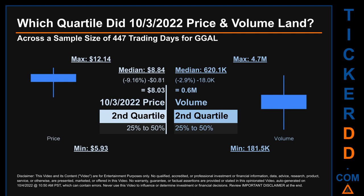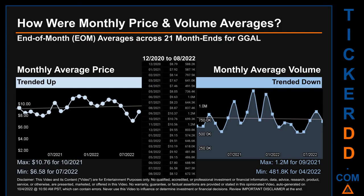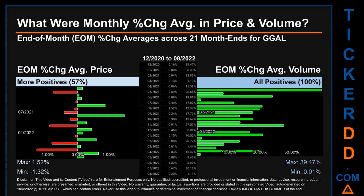Hello, my name is Claire. How were price and volume averages for GGAL across 447 trading days? There were a total of 21 month-ends, for which monthly averages for daily price and volume were calculated. Overall, monthly price average trended up while monthly volume average trended down. The maximum end-of-month average price was $10.76 for October 2021, while the minimum was $6.58 for July 2022. For volume, September 2021 and April 2022 saw the highest and lowest monthly average volumes at 1.2 million and 481,800 respectively.